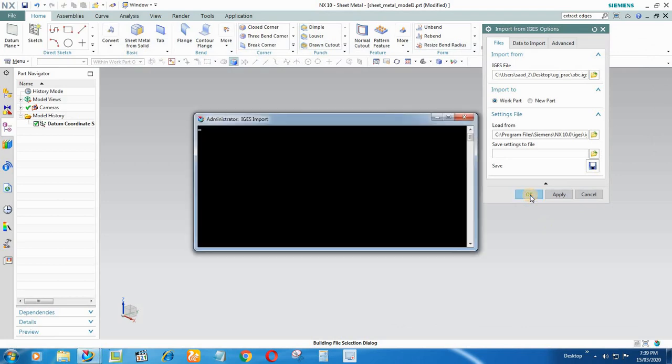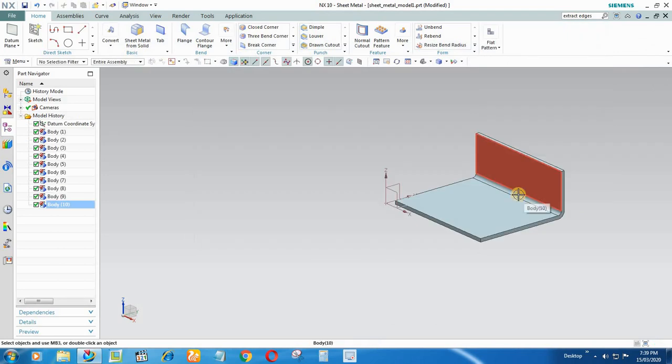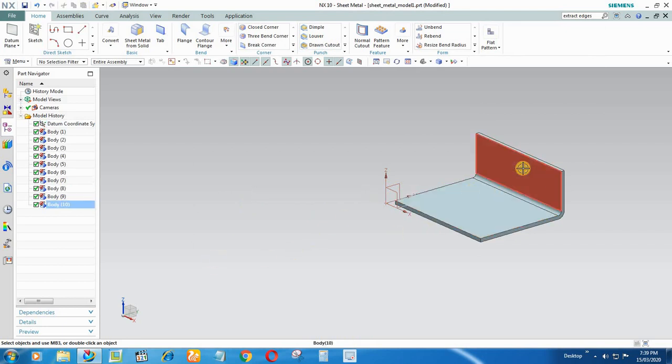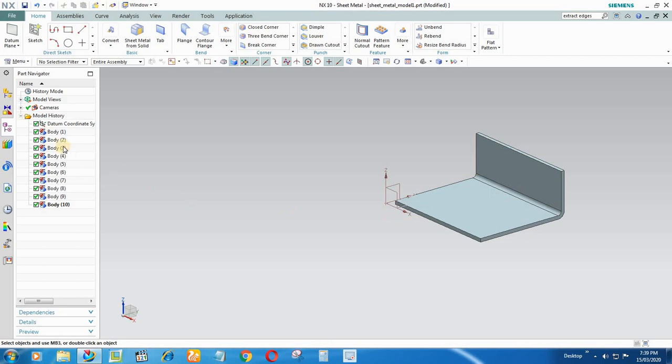The file is now opening and it is open now. So this is an IGS file. I have to recreate a similar part but with editable or parametric features. So if you see here in the part navigator, there are bodies here from 1 to 10.